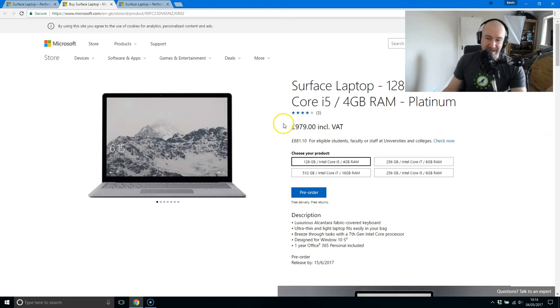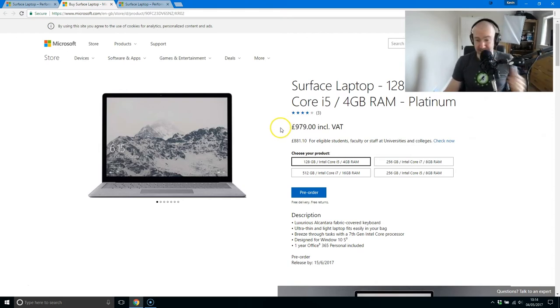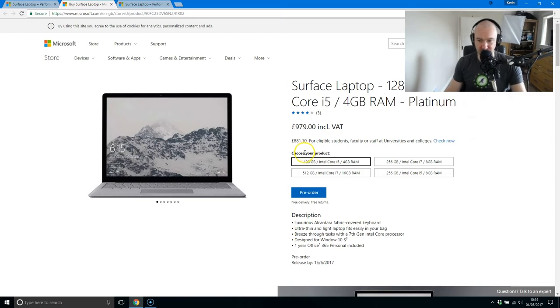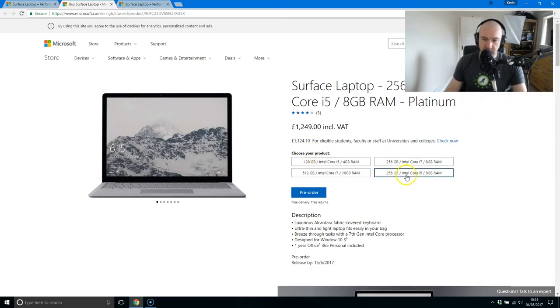I see a 4 gigabyte laptop for a grand. It's insane. It really is insane. I'm sorry, but who's using 4 gigabytes of RAM in 2017?